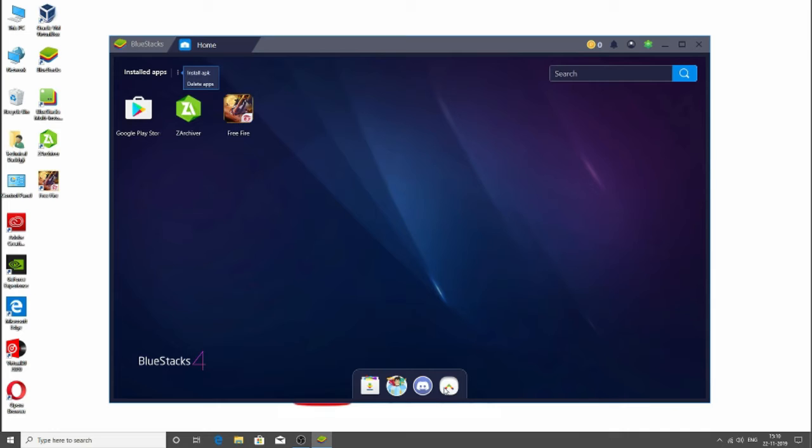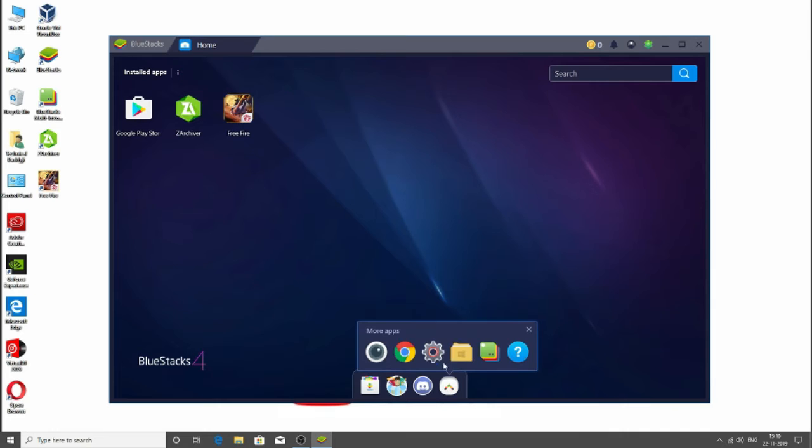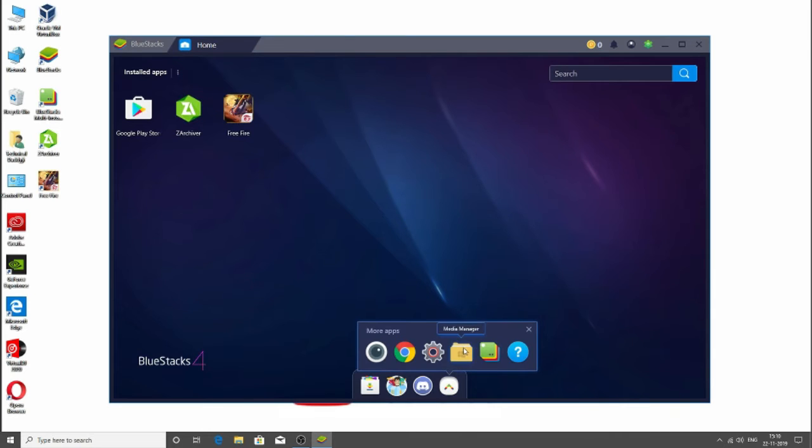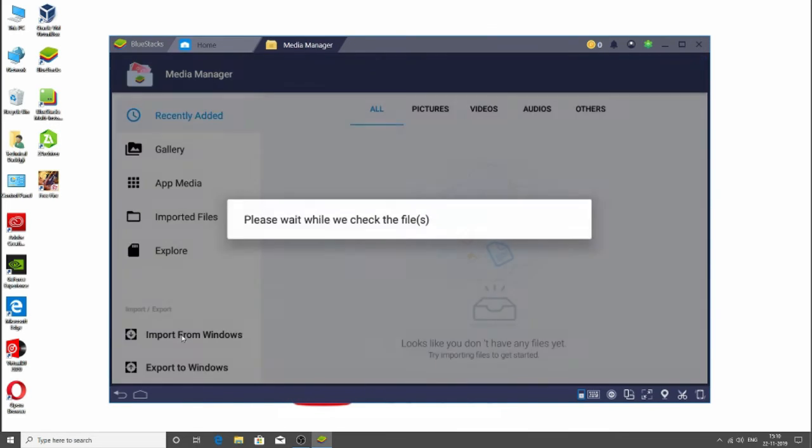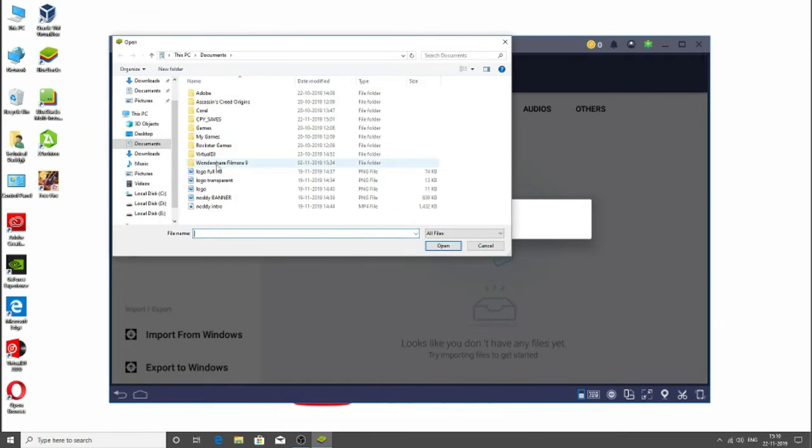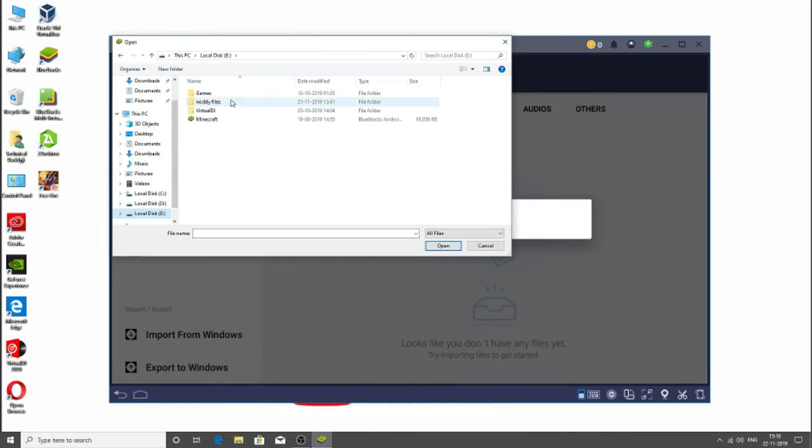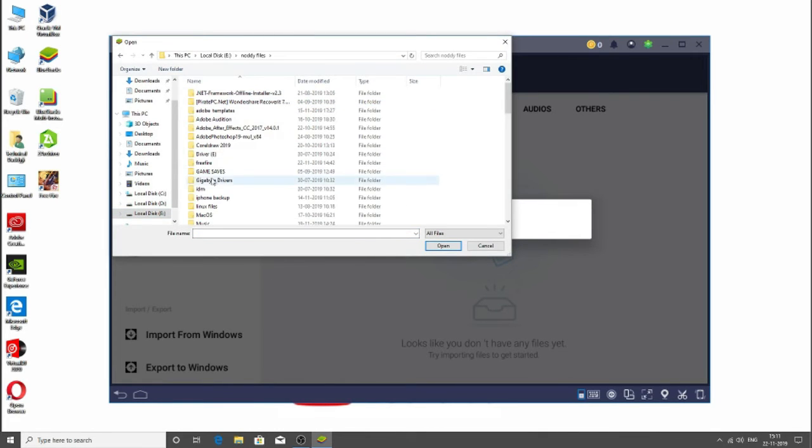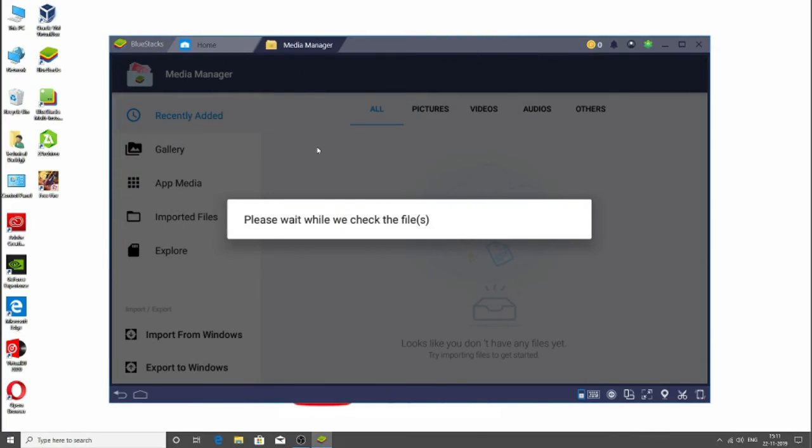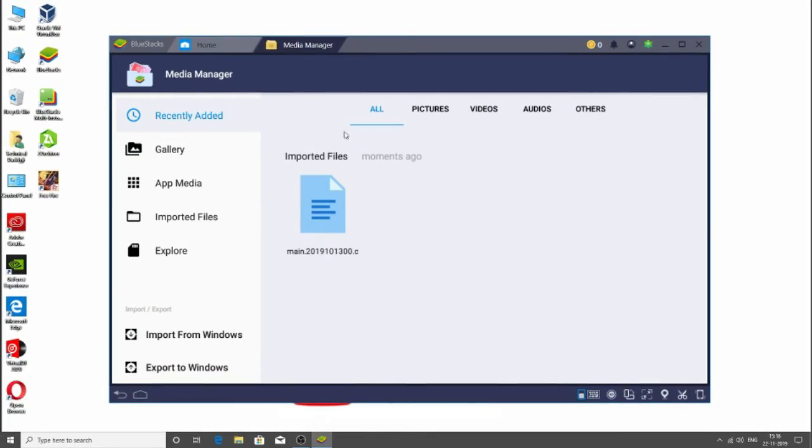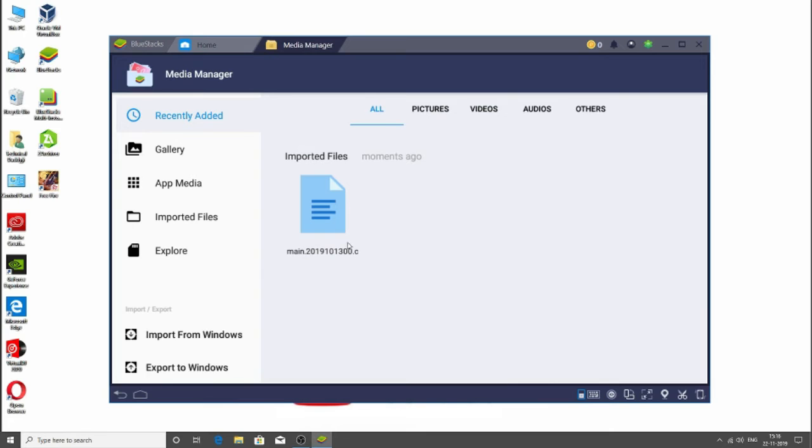Now we need to import the OBB file. So let's click Import from Windows. Now again, go browse to your folder wherever it is, and let it import the file.